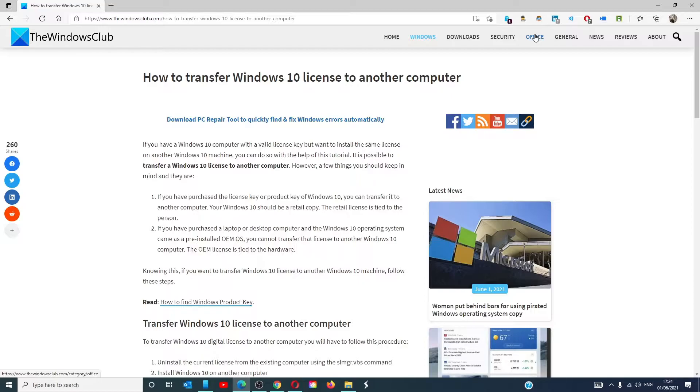For a more in-depth look at the topic, we will link an article in the description down below.